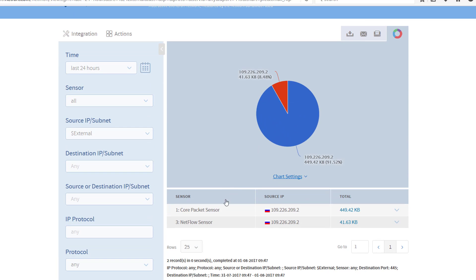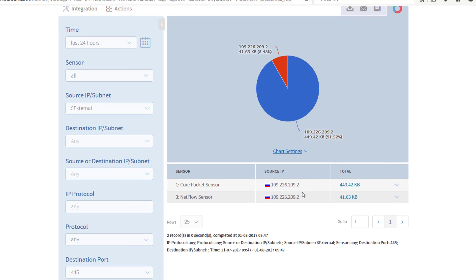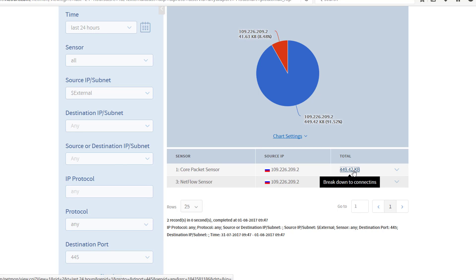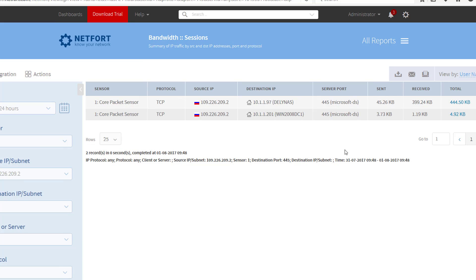Okay, so I have an issue and we're detecting it on both our core packet and our flow sensor. We've got connectivity here from an external address which is registered in Russia. Drill down then to take a look at the connections and I can see here the servers that this host externally is targeting.